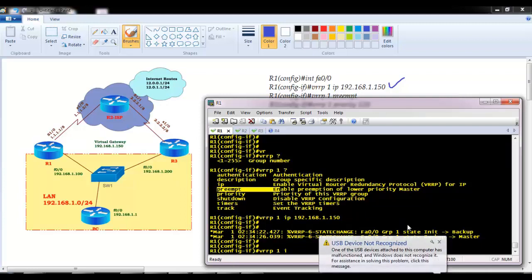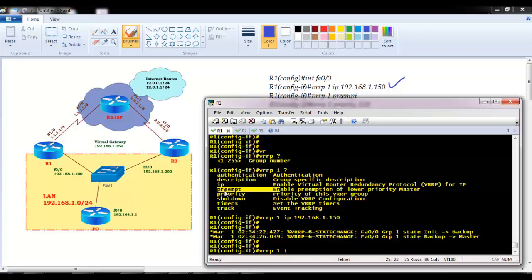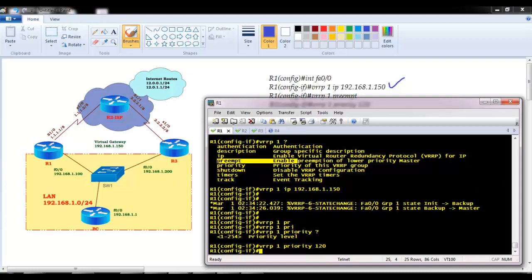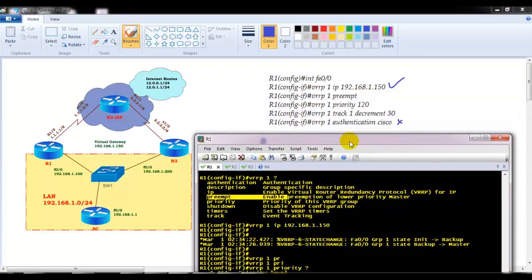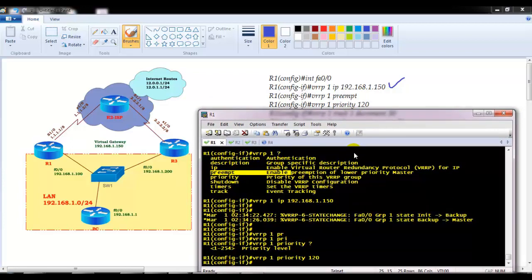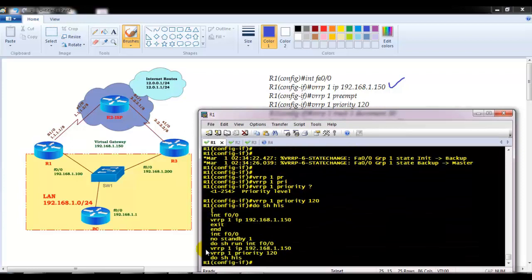I'm not going to give the preempt command — I just want to check whether preempt is enabled or not by default, so I'm skipping that command. Then I'll give the priority command, setting priority to 120 on router 1. I'm not going to change timers and I'm not going to use any authentication here. Using 'show history' you can see I only used two commands for VRRP configuration.